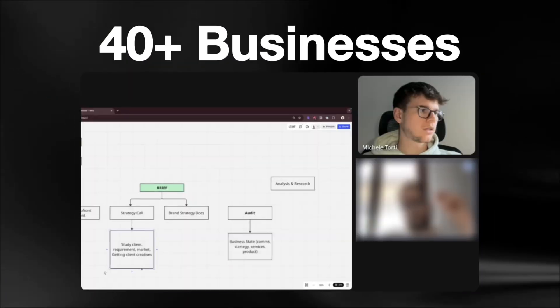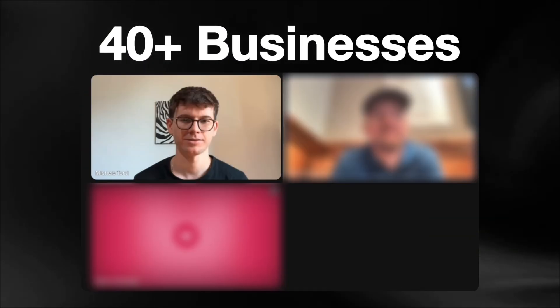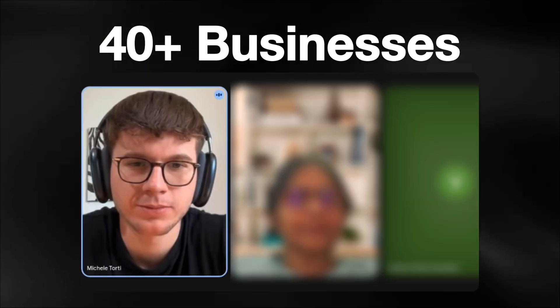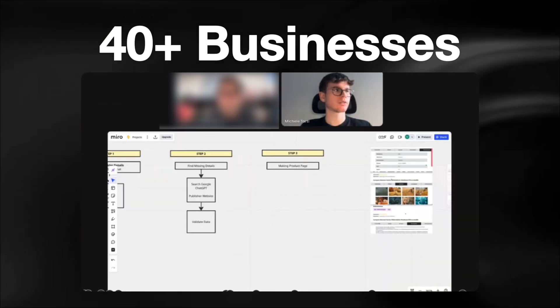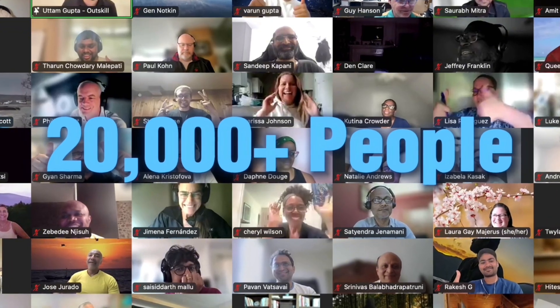In case it's your first time here, my name is Michele. And just over the past 12 months, I've helped over 40 businesses implement AI and automations and taught over 20,000 people in the process, all starting with zero technical knowledge. With that being said, let's dive in.